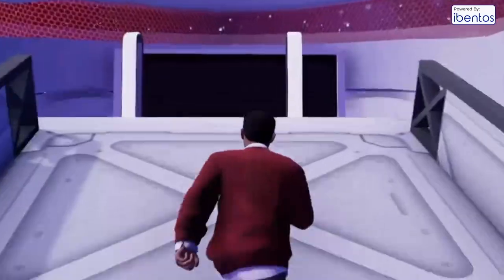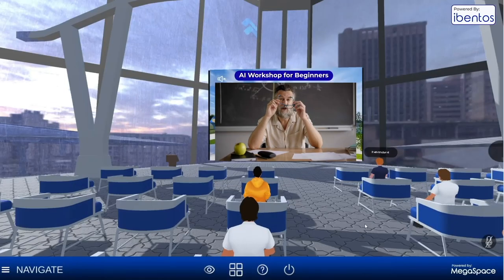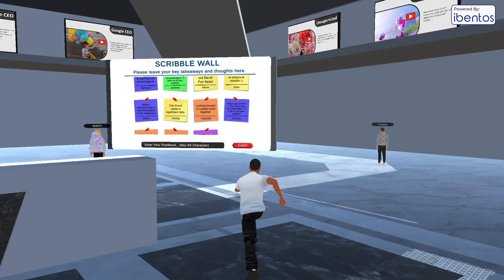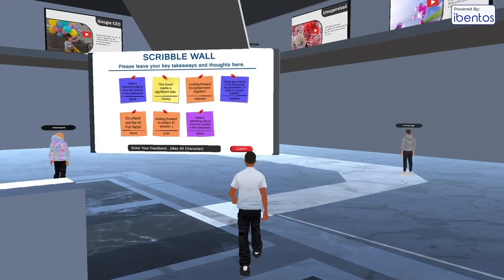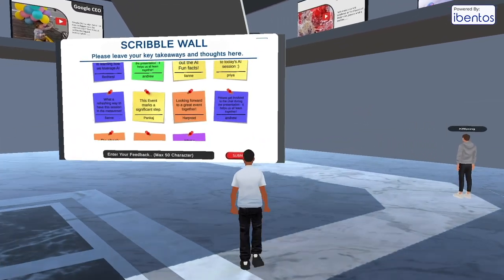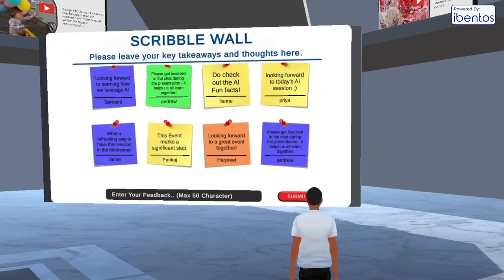In the Metaverse you can design immersive areas for group learning and interactions. These could be classes, workshops, events, club get-togethers, and much more.